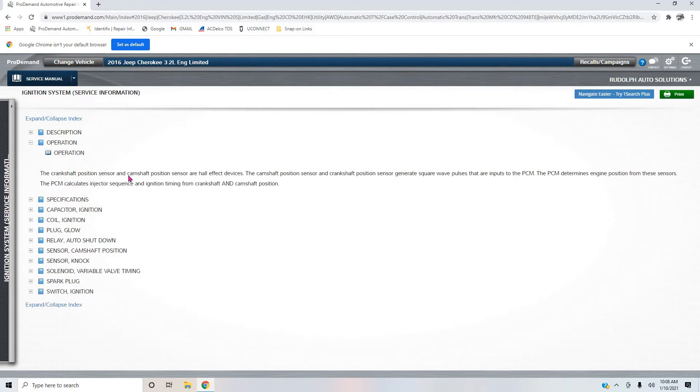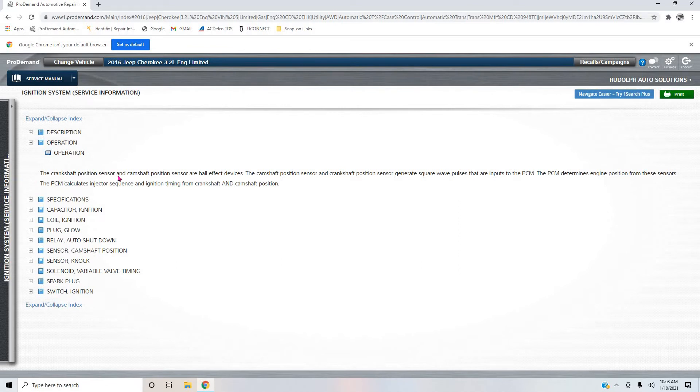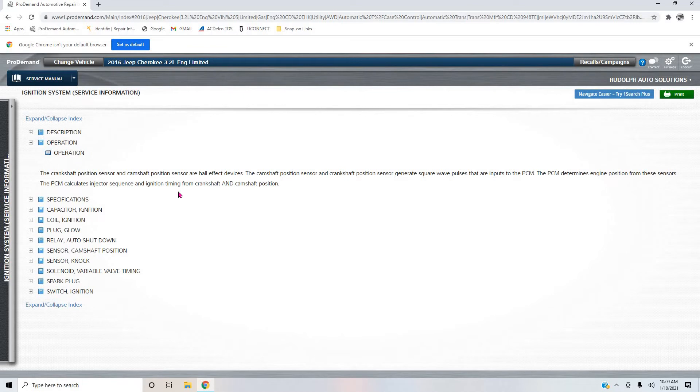The crankshaft position sensor and camshaft position sensor - now you see how they say camshaft position sensor as if there's only one? Of course, we know there are two, right? But let's read this. The crankshaft position sensor and camshaft position sensor are Hall effect devices. The camshaft position sensor and crankshaft position sensor generates square wave pulses that are inputs to the PCM. The PCM determines engine position from these sensors. The PCM calculates injector sequence and ignition timing from crankshaft and camshaft position.